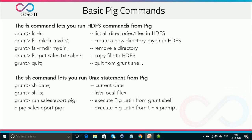The FS command lets you run HDFS commands from Pig. So in Grunt mode, if you type FS LS, it will list all directories or files present in HDFS. The mkdir command will create a new directory in HDFS, FS RMDIR removes a directory, and FS put copies a file from the local system to HDFS. The quit command will exit you from the Grunt shell.